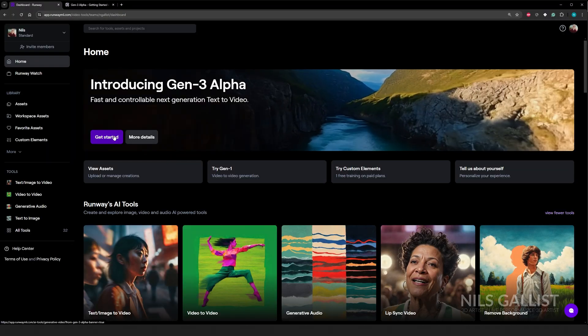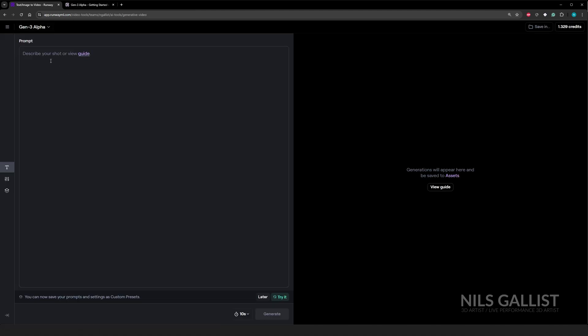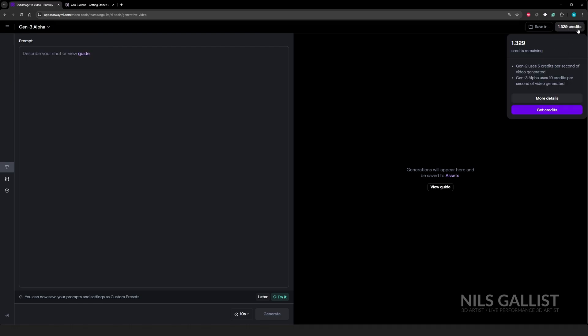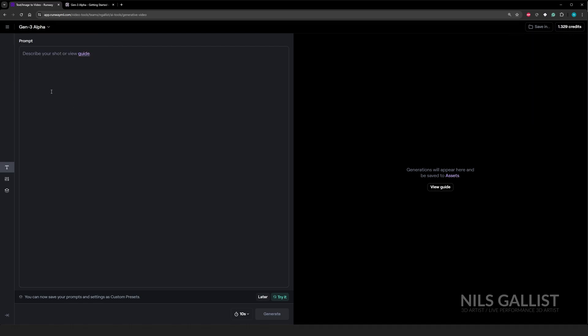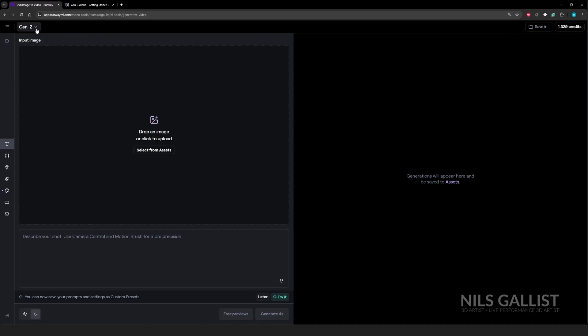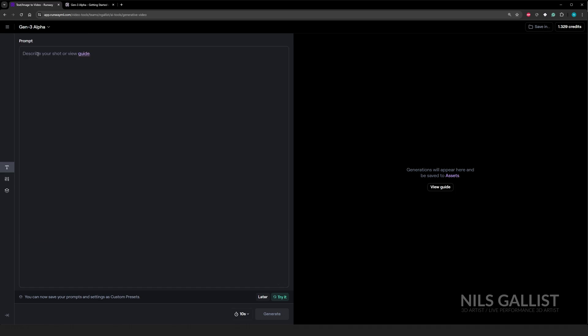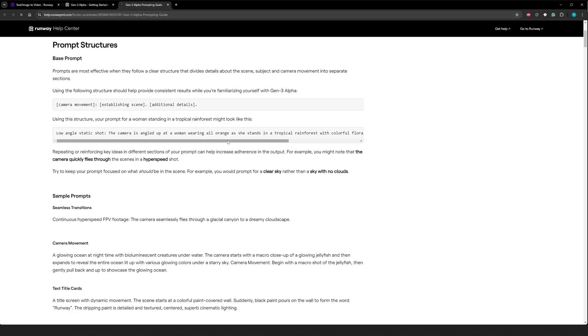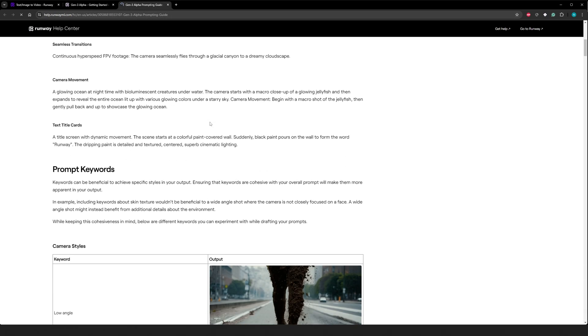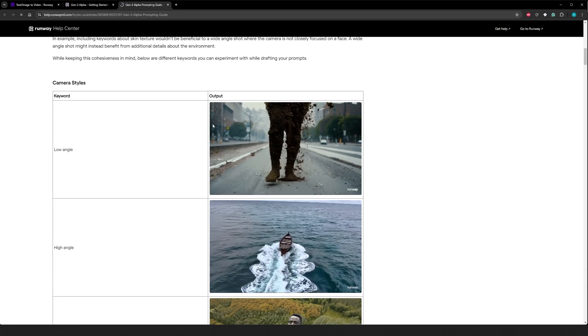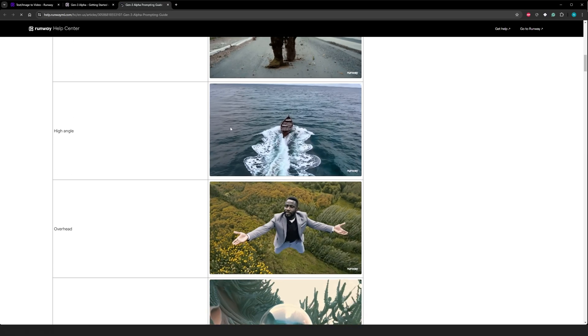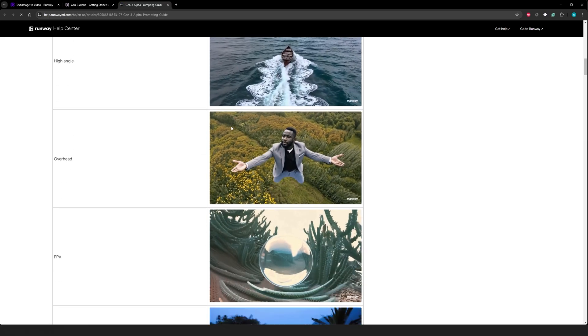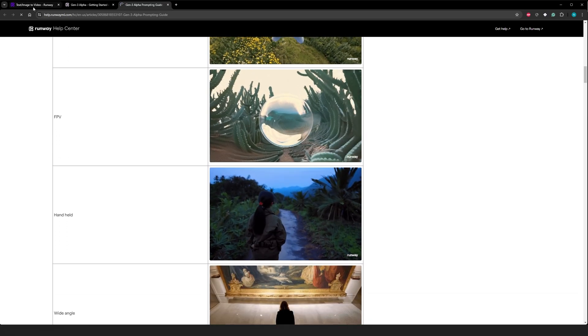As soon as you have logged in, you'll see already this banner that you can try out. And if you are not on the premium subscription, you're most likely on gen two, which is not what we want. We want to be a gen three alpha because this is their newest model. And we can already see that there is a guide that is actually very helpful in how to structure this prompt and how to get the results that you want from this service.